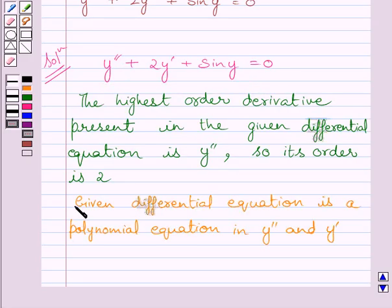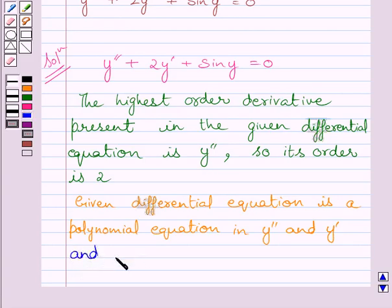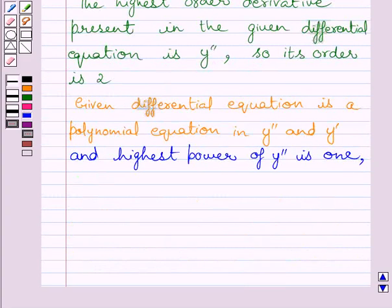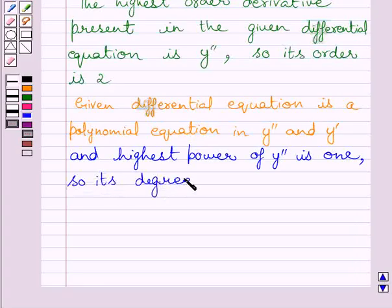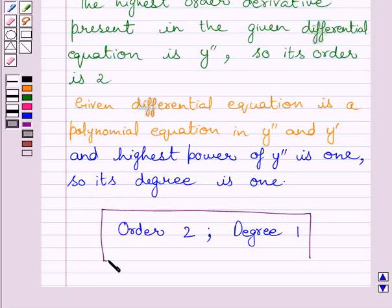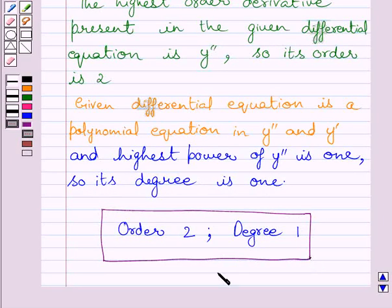The given differential equation is a polynomial equation in y double dash and y dash, and the highest power of y double dash is 1. So its degree is 1. Therefore, the order of the given differential equation is equal to 2 and the degree of the given differential equation is 1.